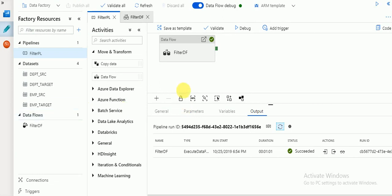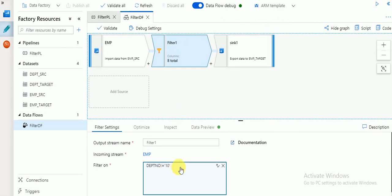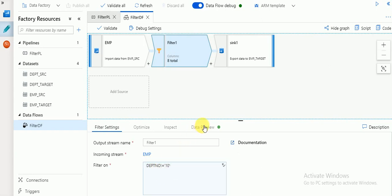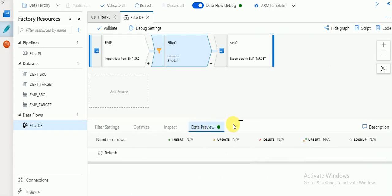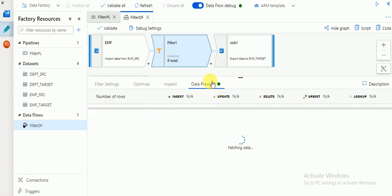Earlier I created a filter for records where department equals 10. Now I created another filter for records where department is not equal to 10. If the filter condition is satisfied, the data will be loaded. The same thing you can verify in the data preview option.